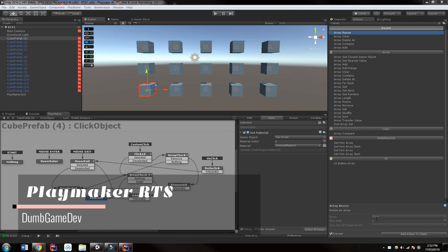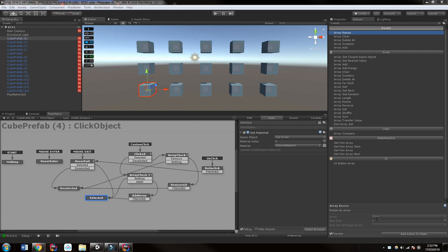So what this means, or at least how I interpret it, is that we're able to click single objects, we can click multiple objects, and we can unselect the objects.